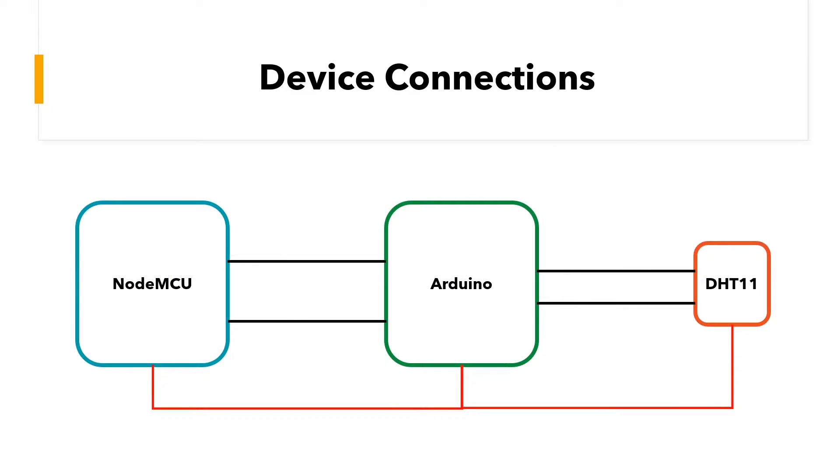So before we get on to the physical connections and looking at the code, let's have a very quick look at the overall connections between our three devices. So first of all, all three devices have to have a common ground. They have to be grounded to each other.